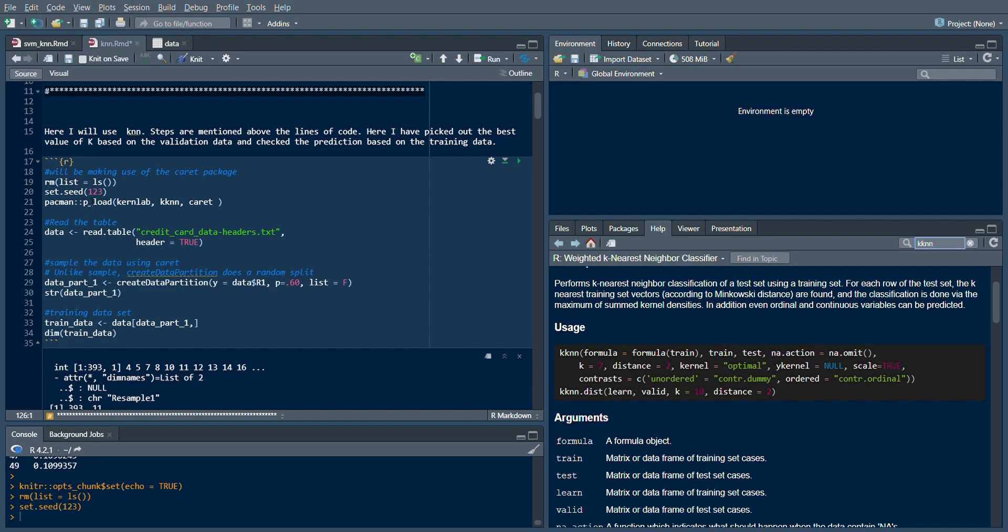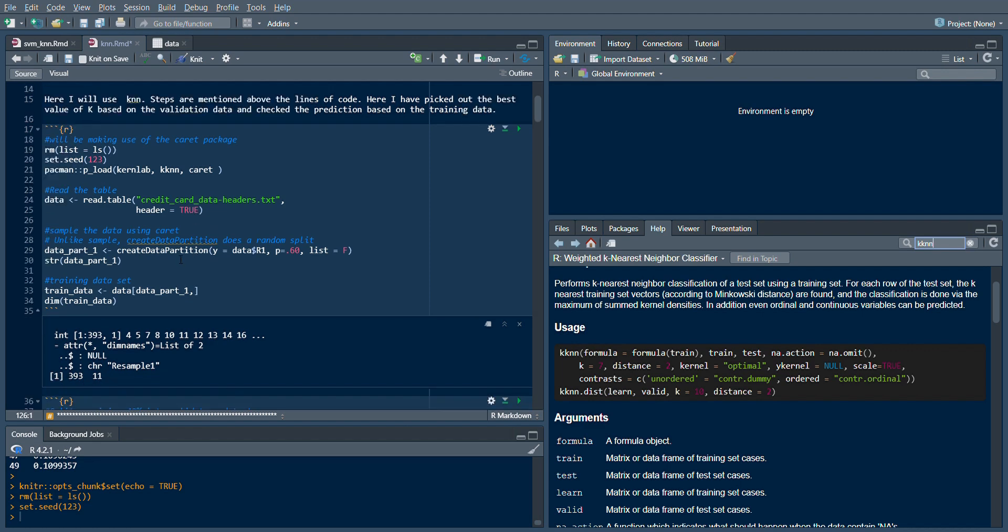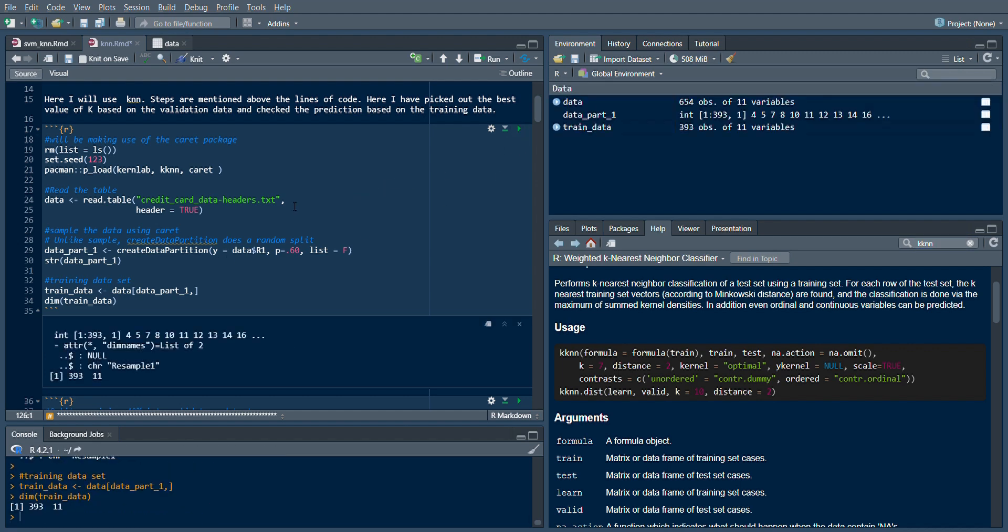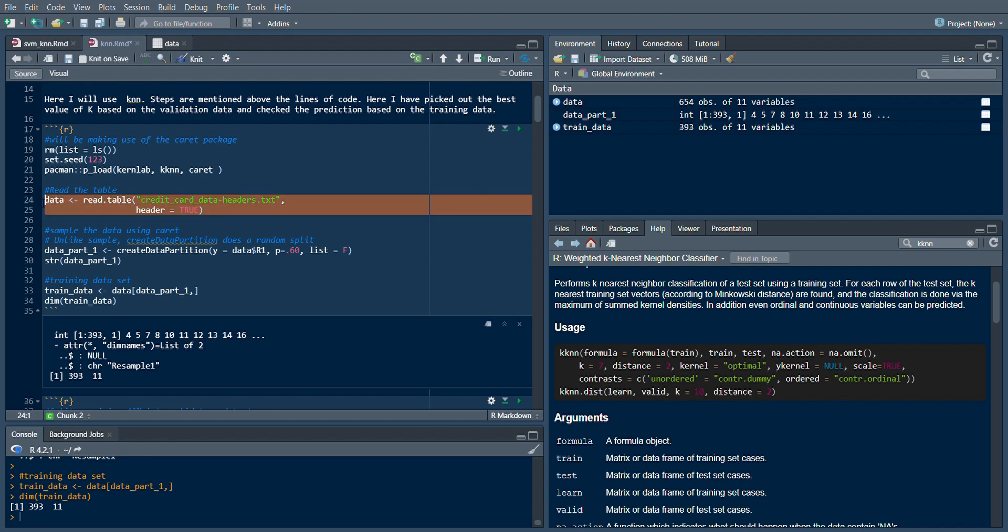What I'm doing is clearing the environment, using the credit card dataset, keeping the headers, and using create data partition to basically partition my data. For this video, I will partition my data into training, validation, and test datasets. Since this is a supervised machine learning algorithm, the validation dataset is important.